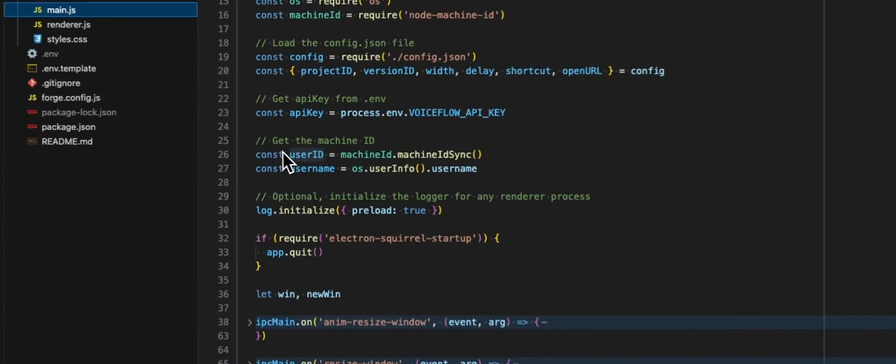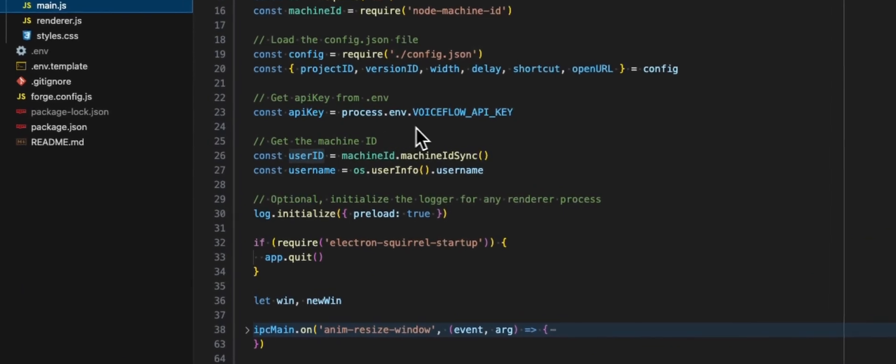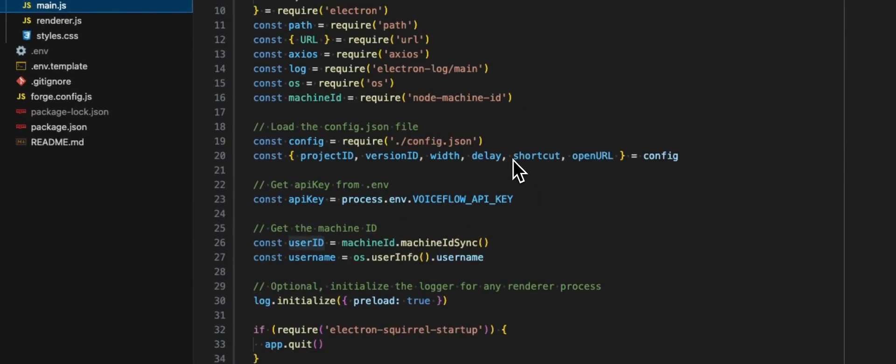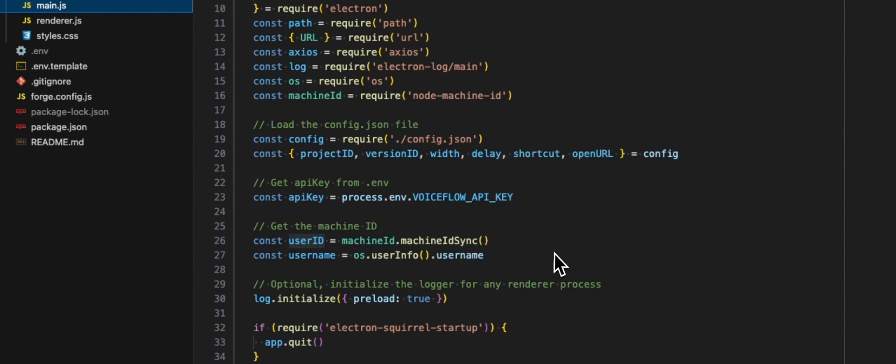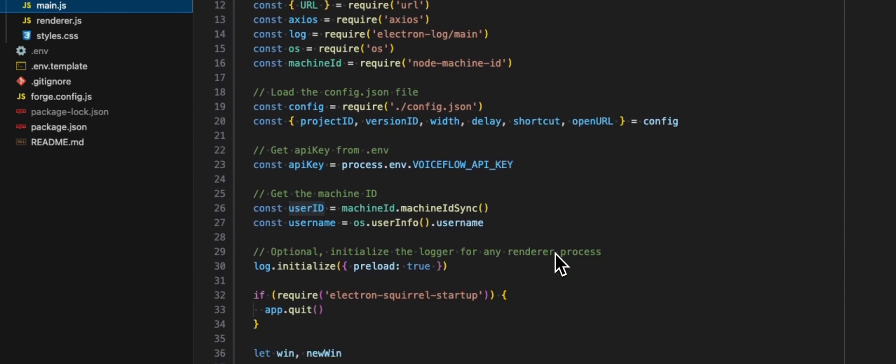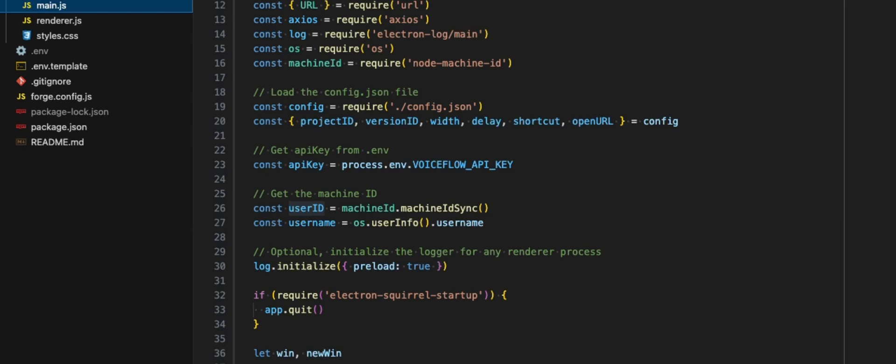For the user ID, we are using a node library, node machine ID, which will basically give us a unique ID for the machine. Every time the user will use this app, we will be able to identify, or at least on this machine, we will be able to get the same user ID. It's needed because we are also saving the transcript. We want to be sure to save that to the corresponding user ID.